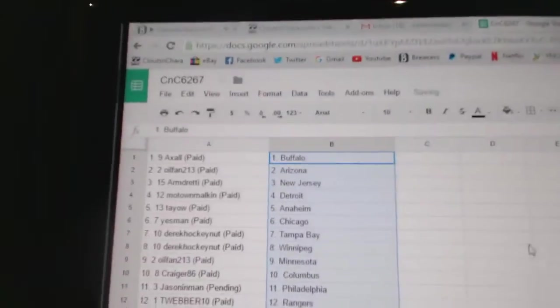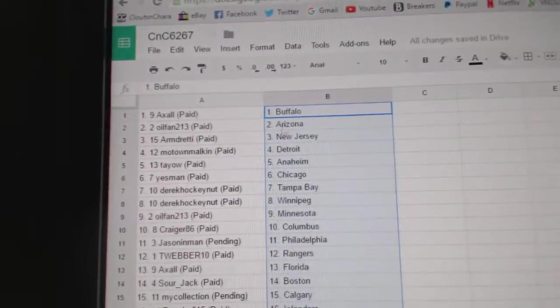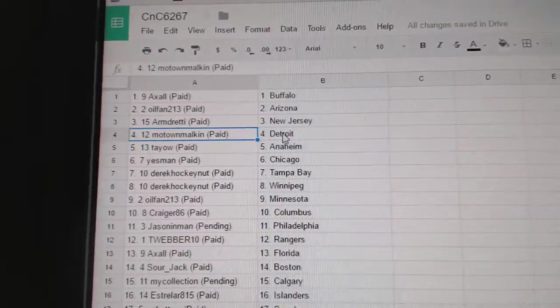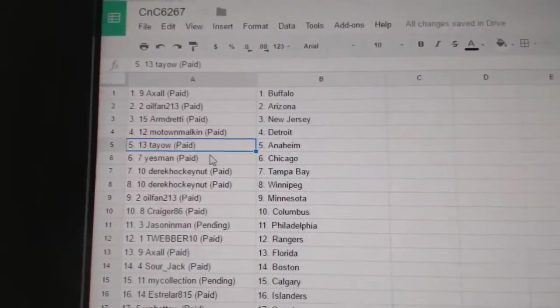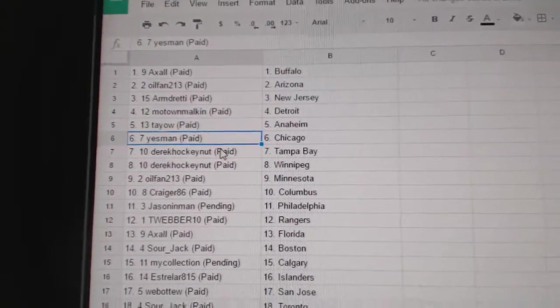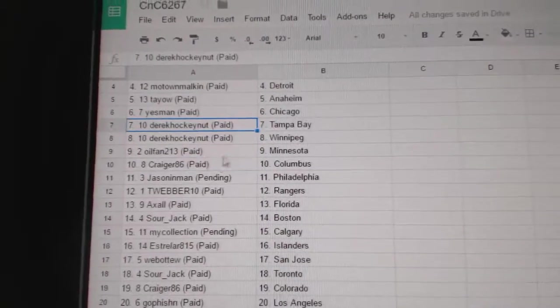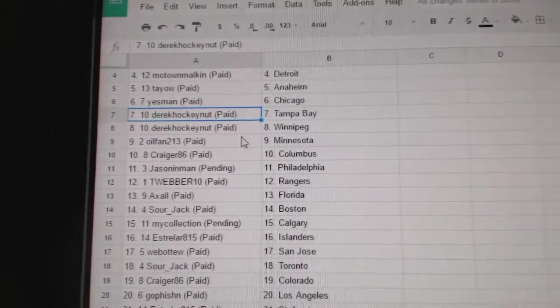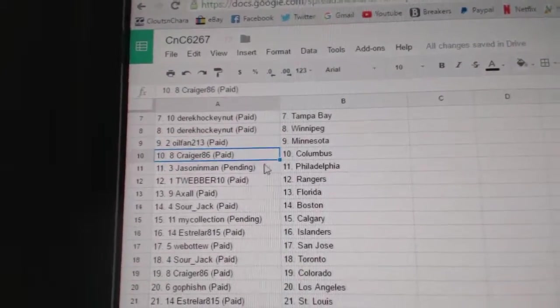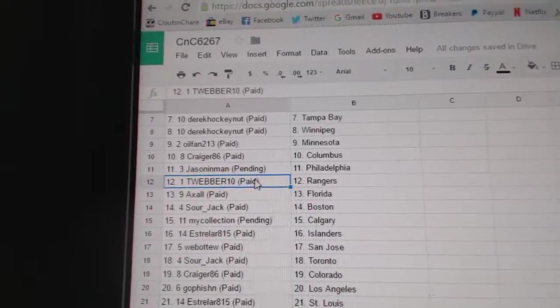Paste. So Axel's got Buffalo, Oil Fan Arizona, Arm Dread in New Jersey, Motown Malkin's got Detroit. That's kind of funny. Tayell's got Anaheim, Yasmin Chicago, Derek Hockenut has Tampa and Winnipeg. Oil Fan's got Minnesota, Craiger's got Columbus, Jason and Mann's got Philly.